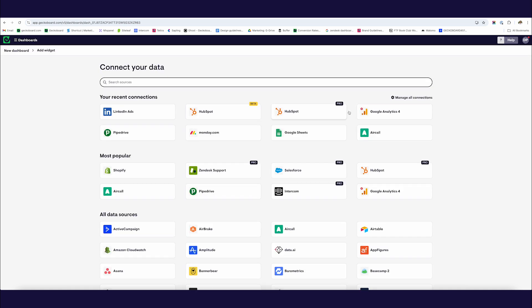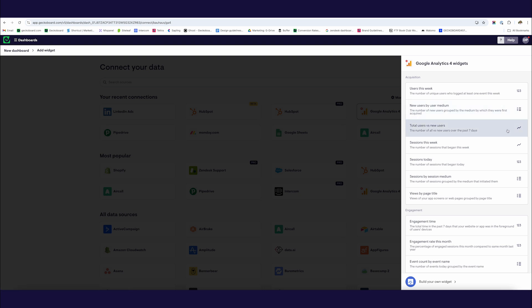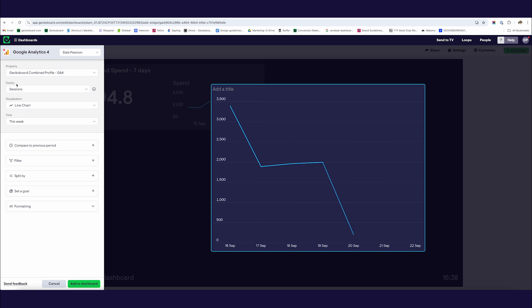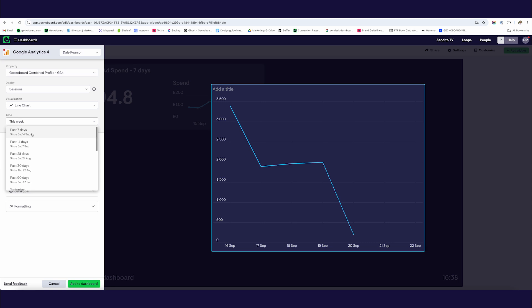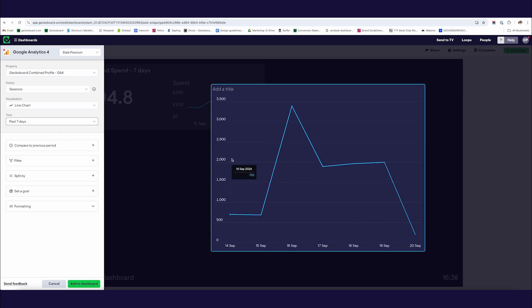Next I'm going to add some metrics from Google Analytics. We're going to follow the same process — click 'Add Widget', select Google Analytics 4, and choose a metric to visualize. I'd like to visualize sessions. If you don't have a Google Analytics account set up with GeckoBoard yet, it will take you through a connection screen, but we have an account connected so it goes straight to the widget builder. I'm going to set this up to show sessions over the last seven days rather than week-to-date, and similarly compare to the previous seven days, then add it to the dashboard.